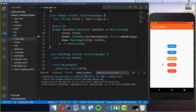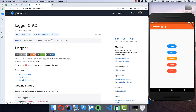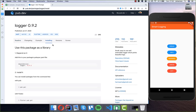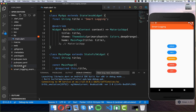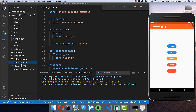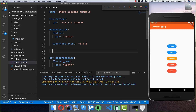Hello everyone! In this video we want to look at how we can integrate smart logging into our Flutter app. We have a plugin which you get from pub.dev — search for the 'logger' package, go to the installing section, copy the dependency, go back to your Visual Studio Code or your IDE, open the pubspec.yaml file, and under dependencies put logger inside. Then make sure to restart your application.